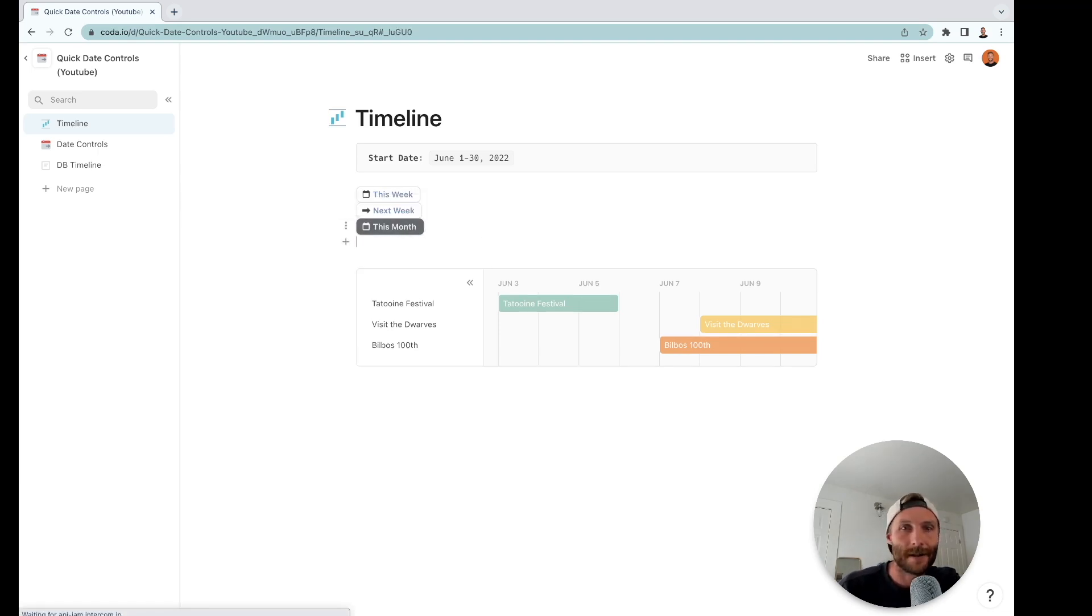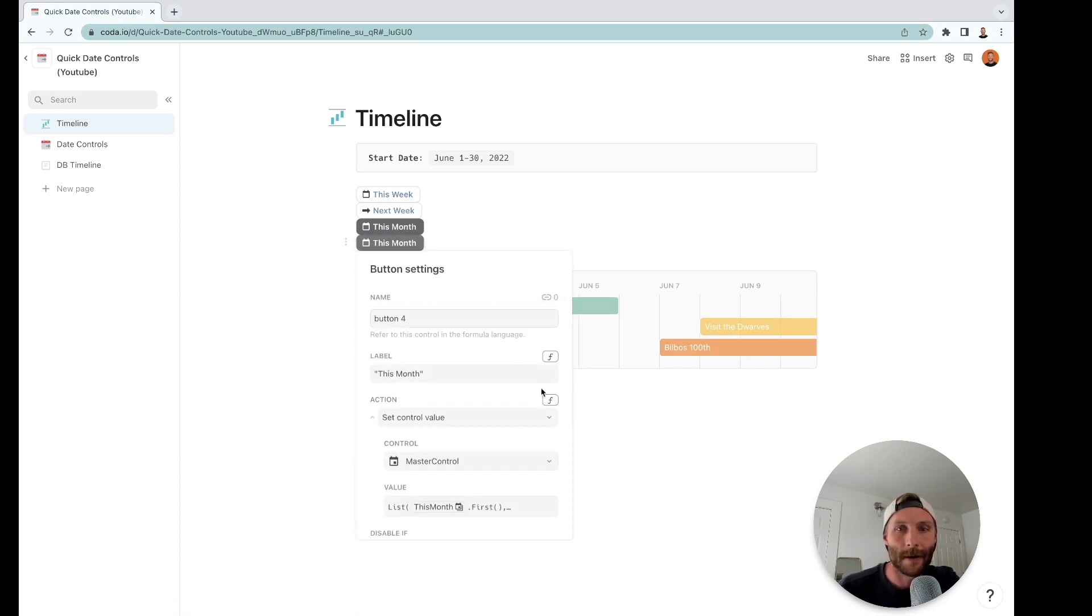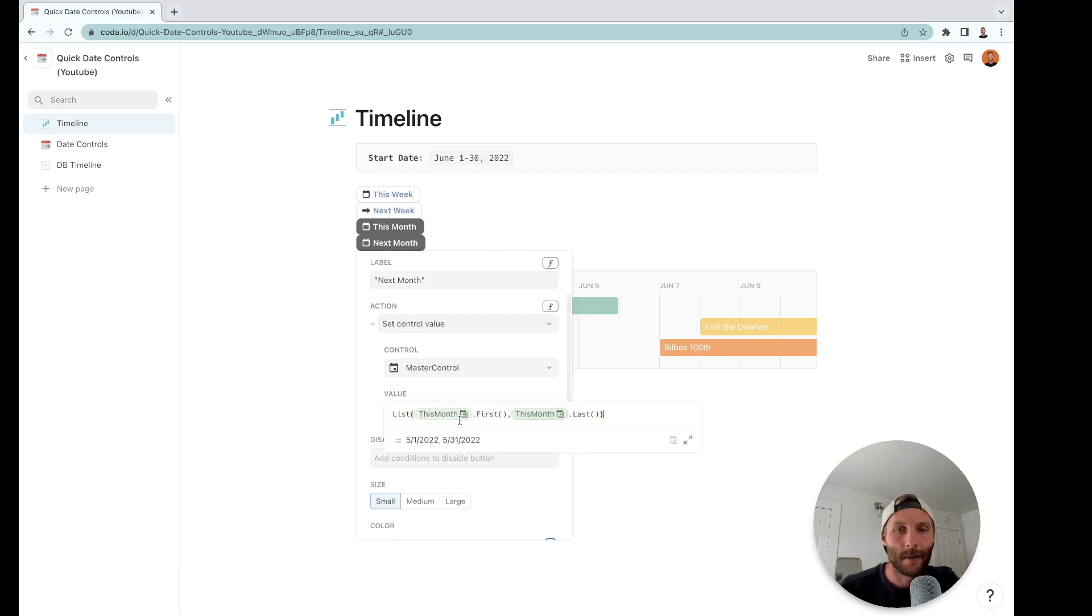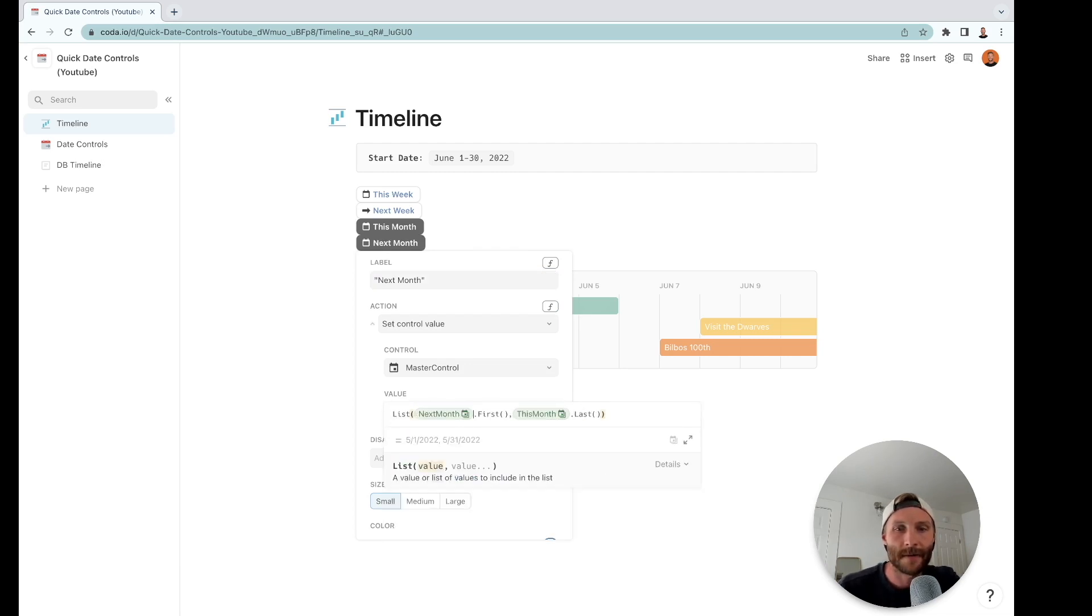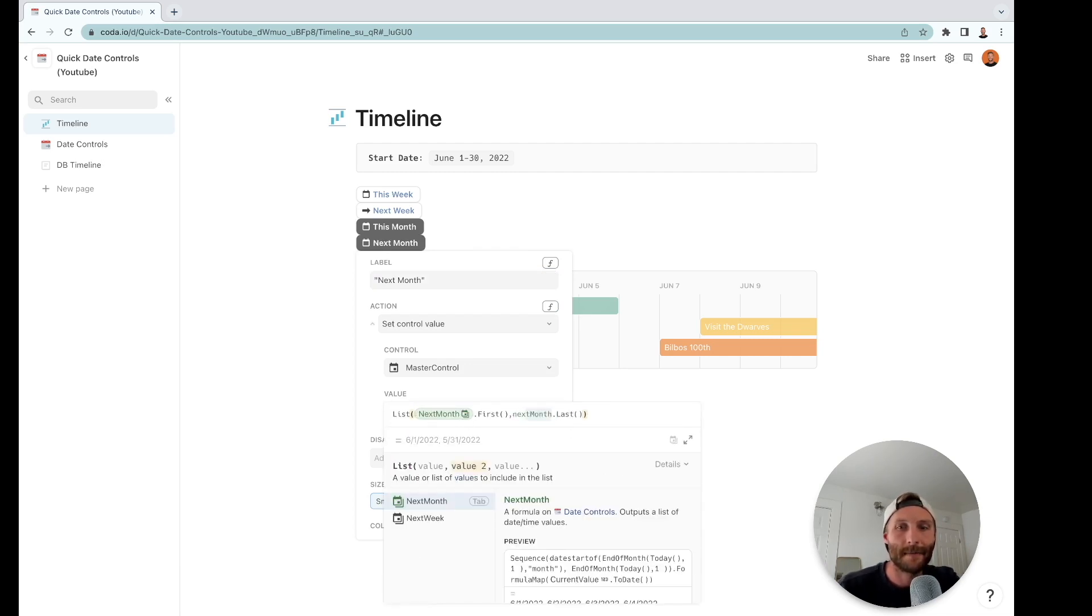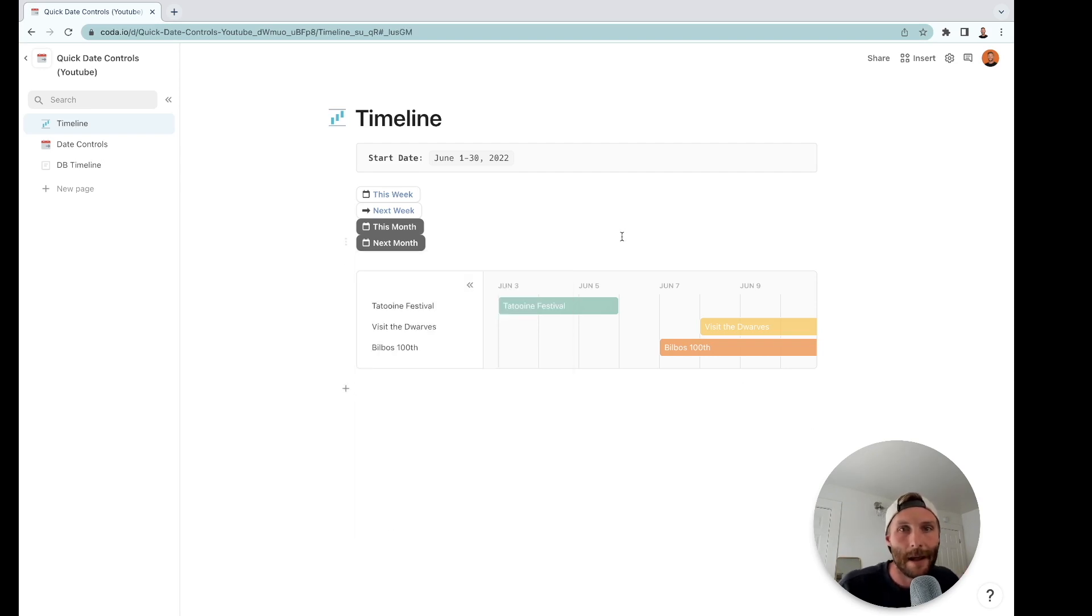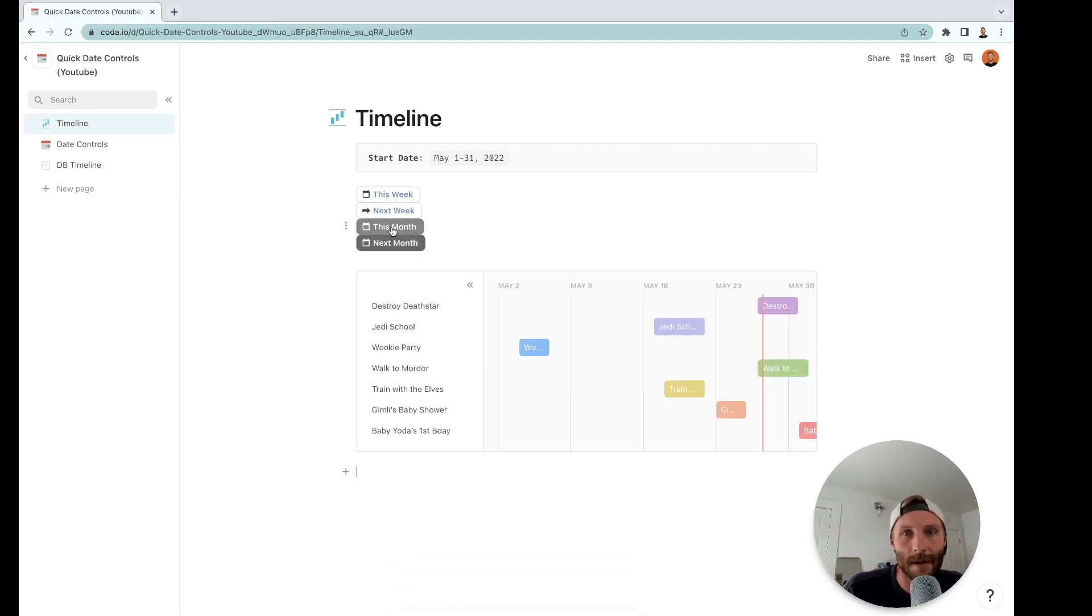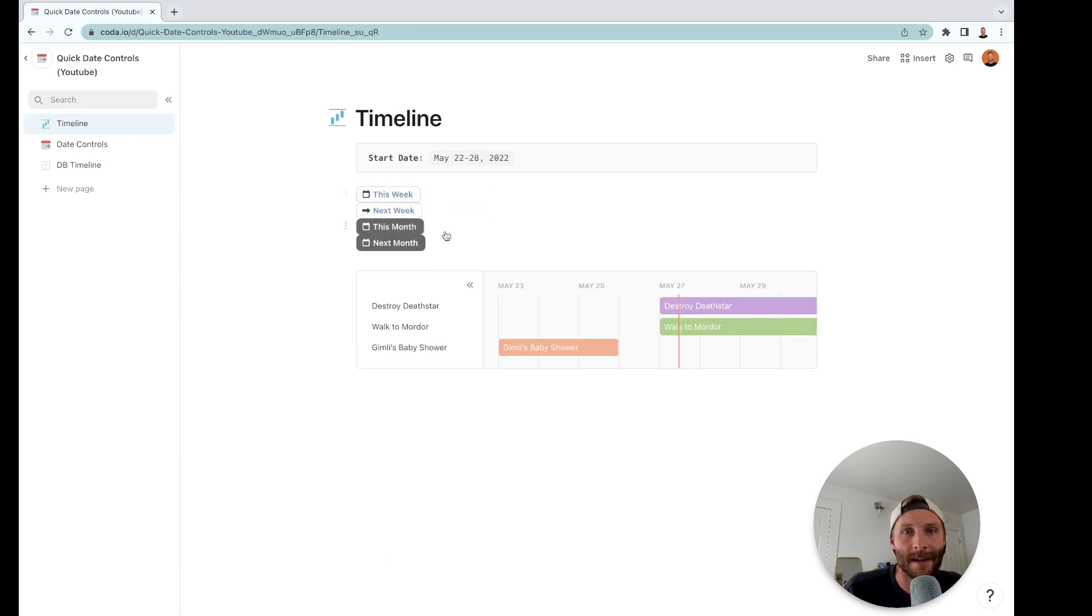Let me lastly show you how to do last month or next month. We'll just change this to next. We'll change these values to the first value within next month and the last value within next month. Let's double check that these are working: next month June, this month May, next week, and this week.